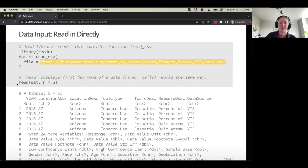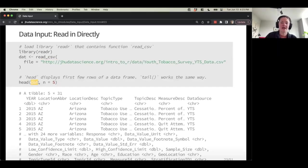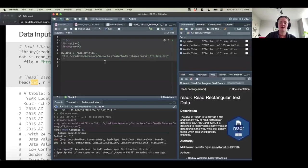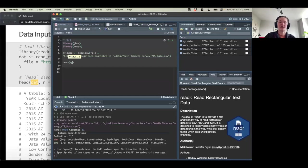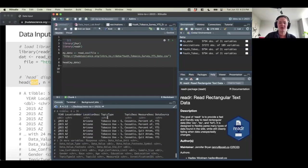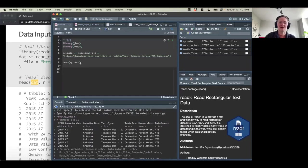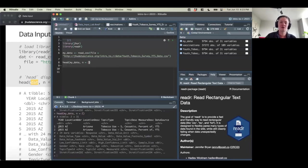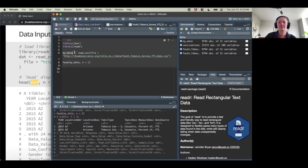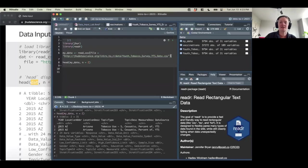There's a handy function called head() that will help you look at the first couple of lines of your data. If I do head(my_data), it shows me the first couple of lines. I can specify if I just want two lines. So to recap: I'm creating a new object called my_data, using the left-hand arrow to assign it, and using the function read_csv to contact the URL, read it in, and save it as that object.